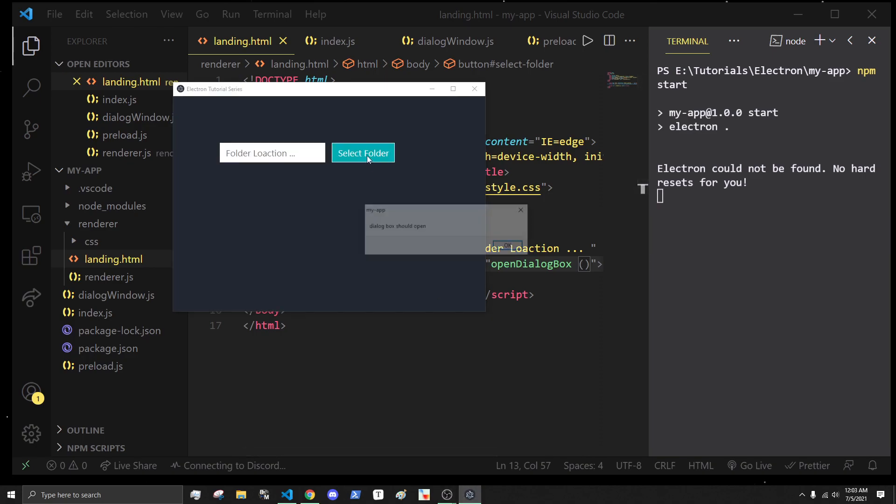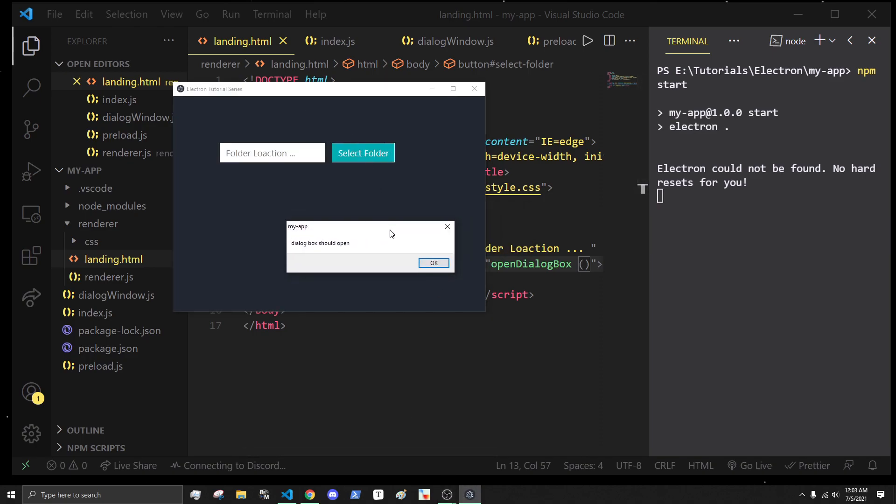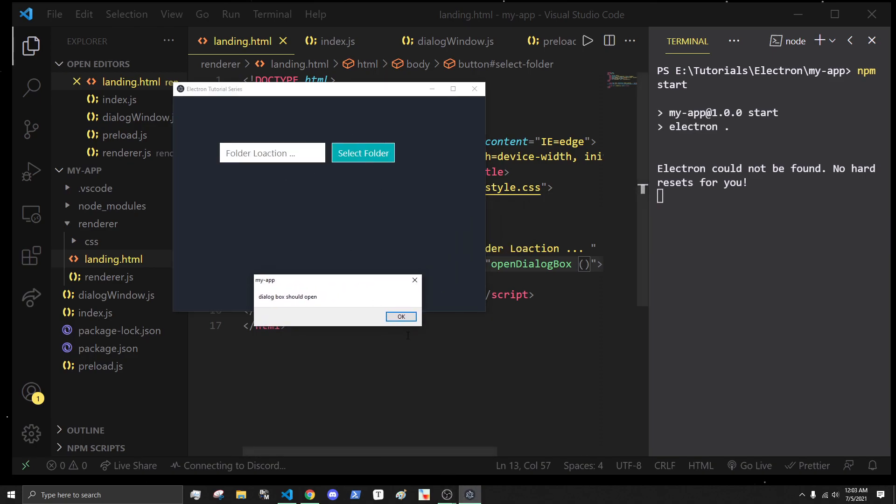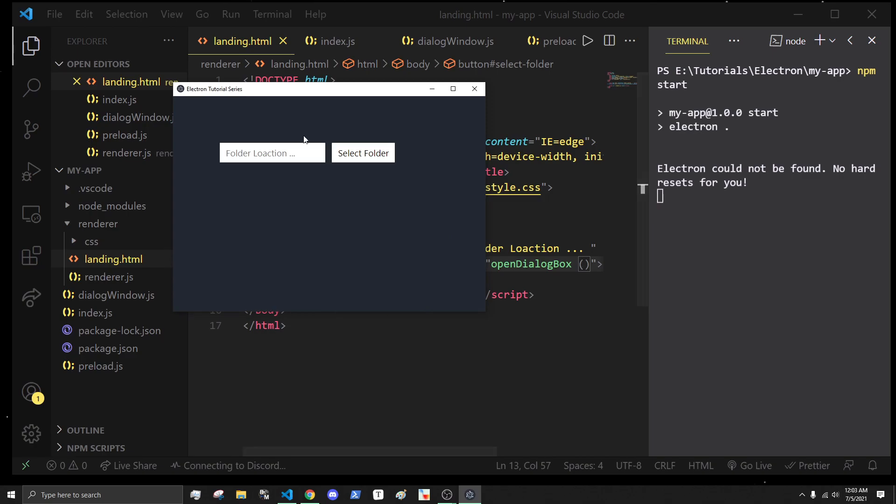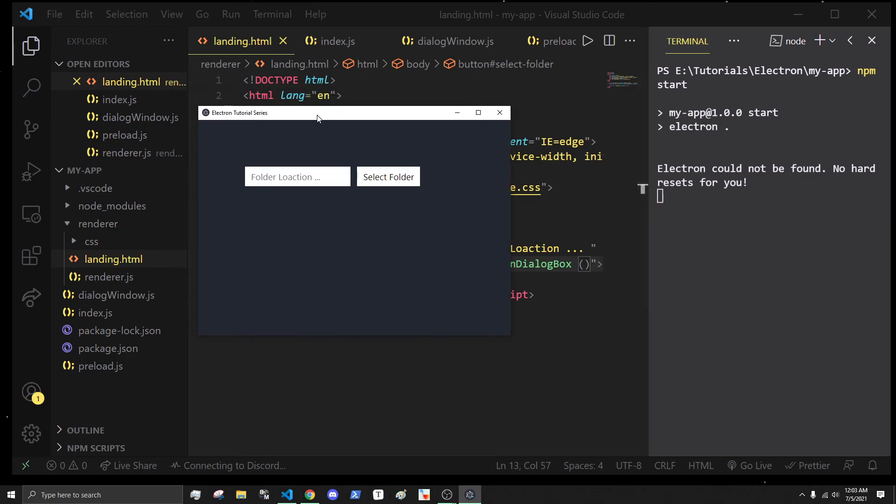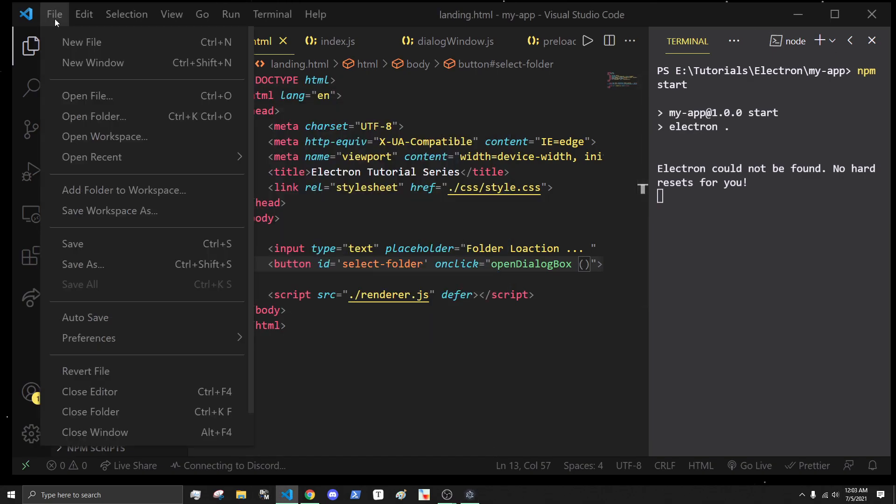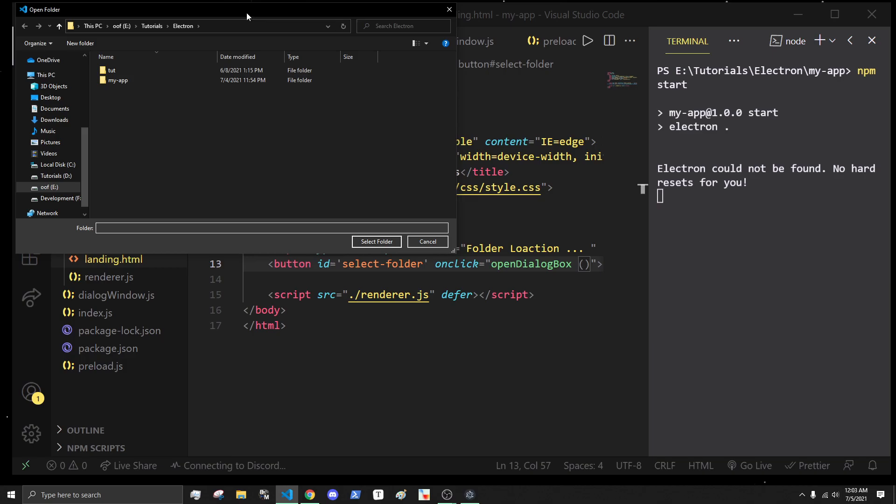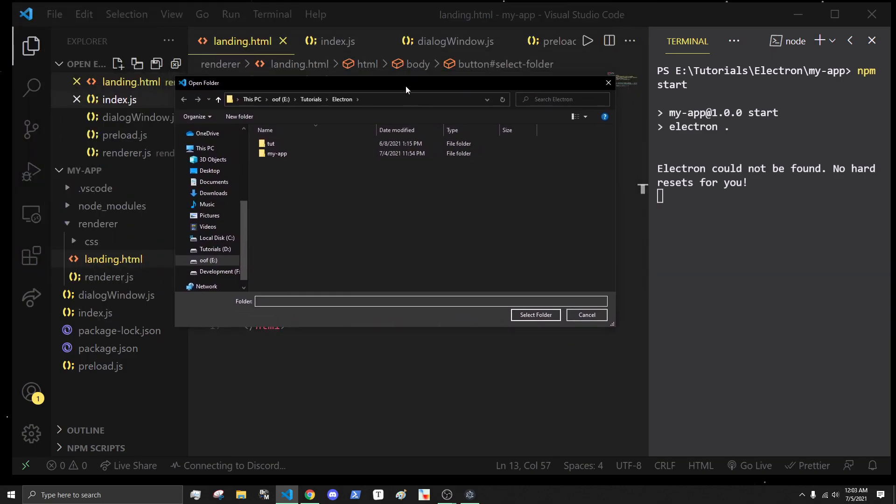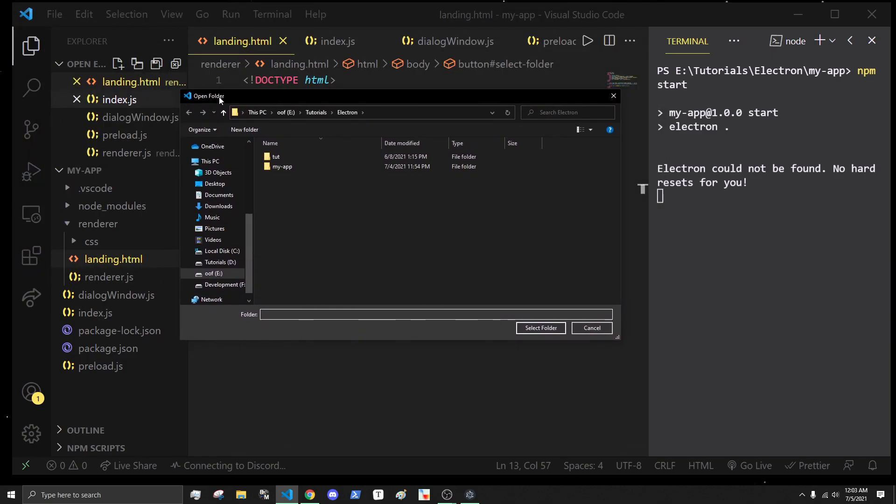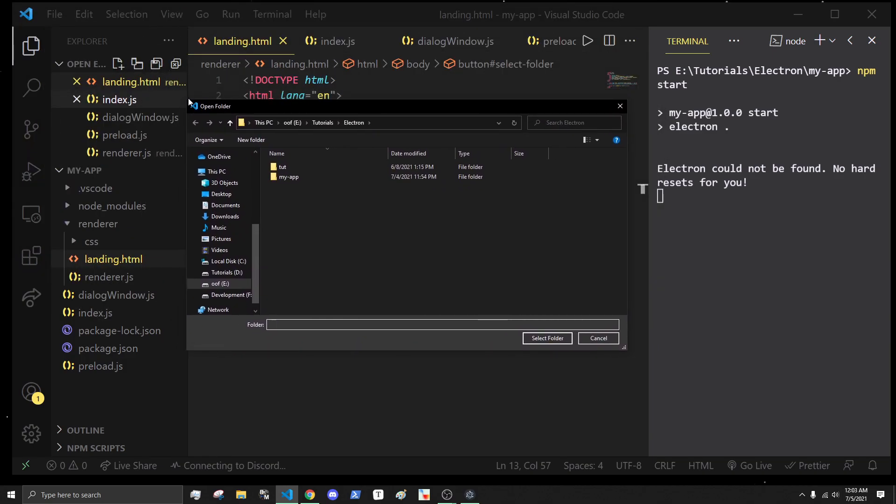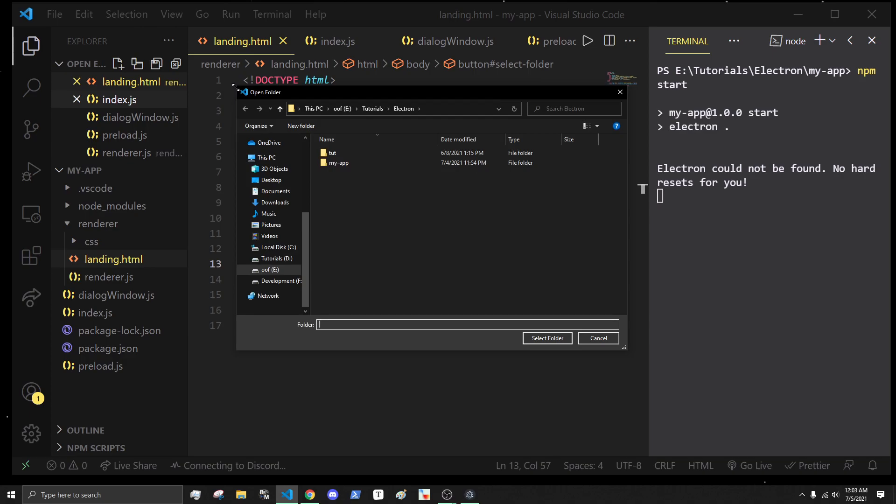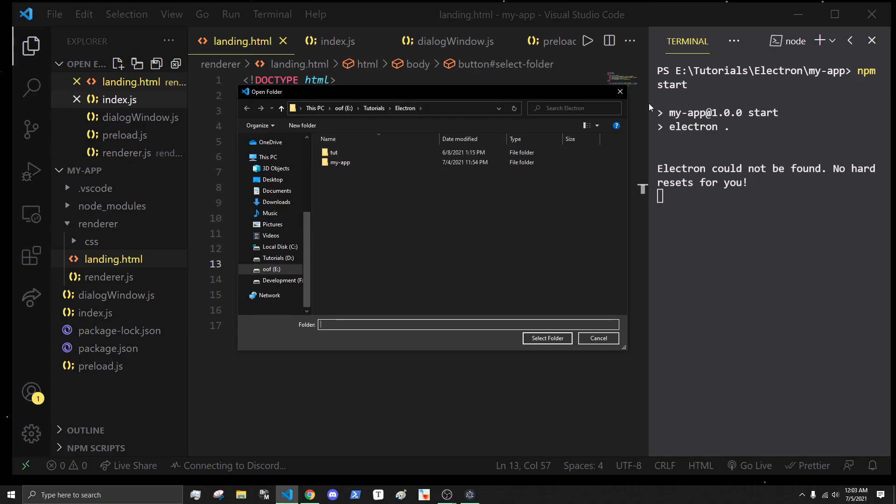Currently all I have in my application is a folder location. Imagine we're trying to create an app where we want to be able to open a folder, and we open this dialog box. We want to create this where I can select a folder and then open it.